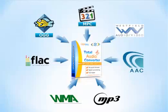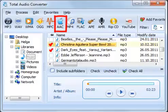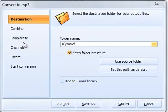Total Audio Converter converts music in three steps. After you've selected the files and the target format, the wizard will open.